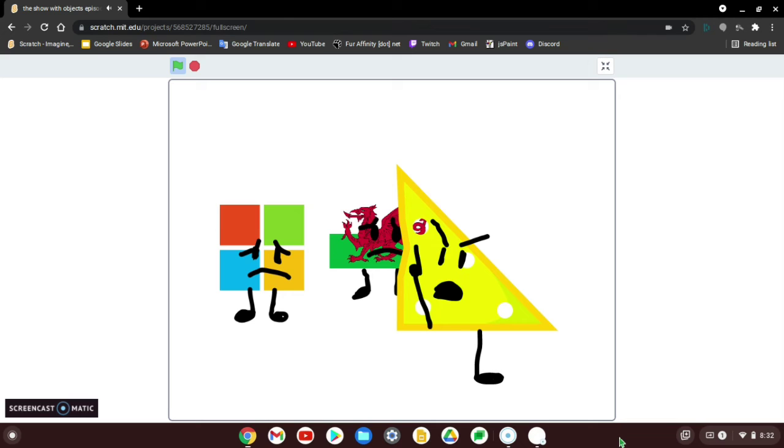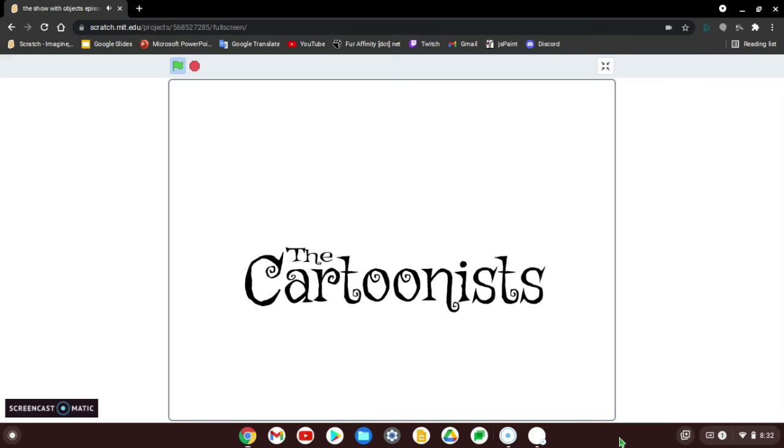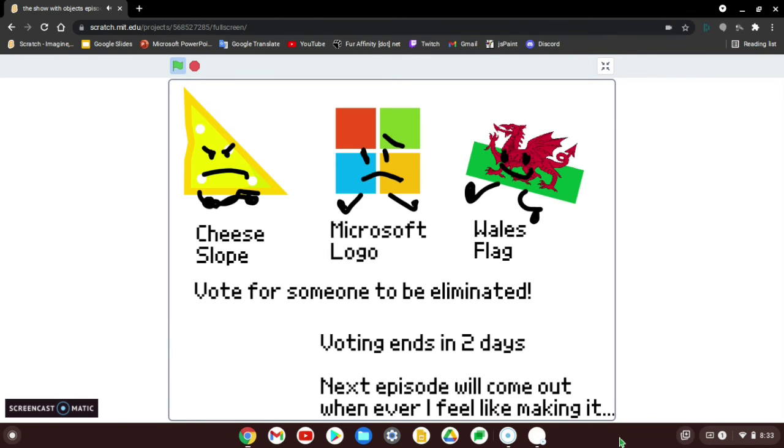And well, the Shapes and the Cartoonists are safe. Yay! So viewers, vote from someone off of the Idiots team to be eliminated.